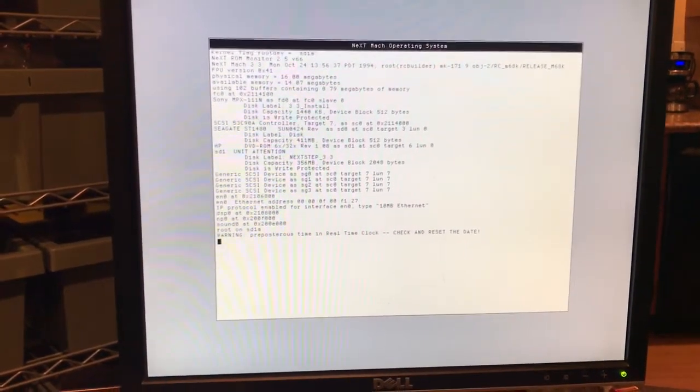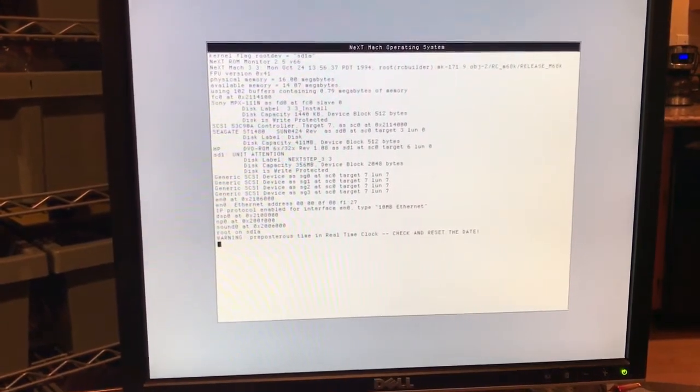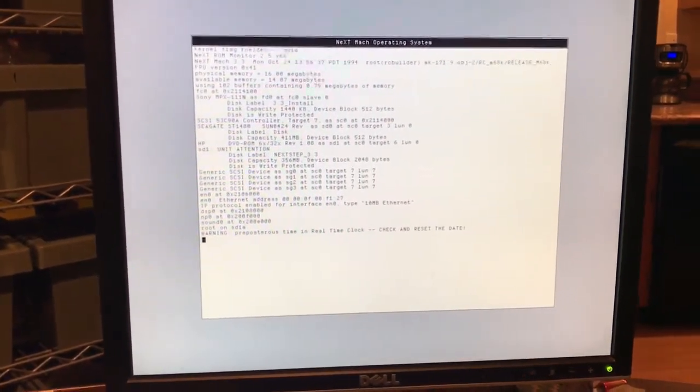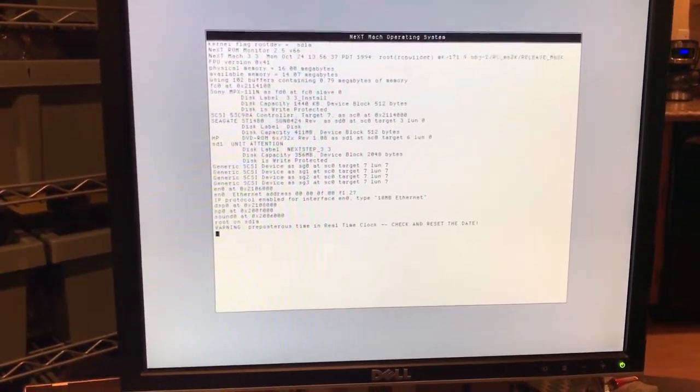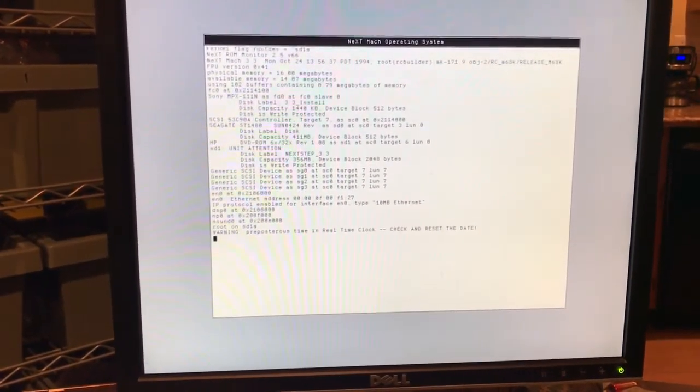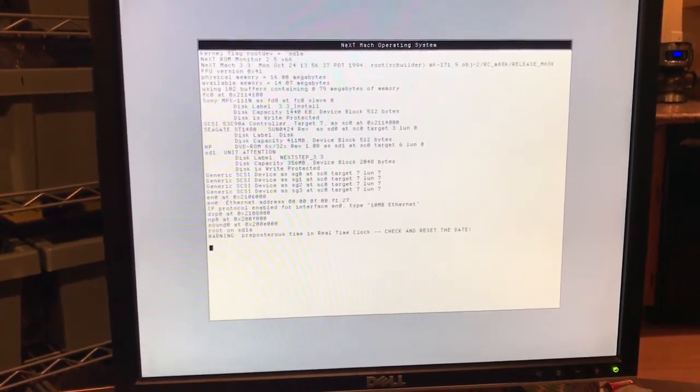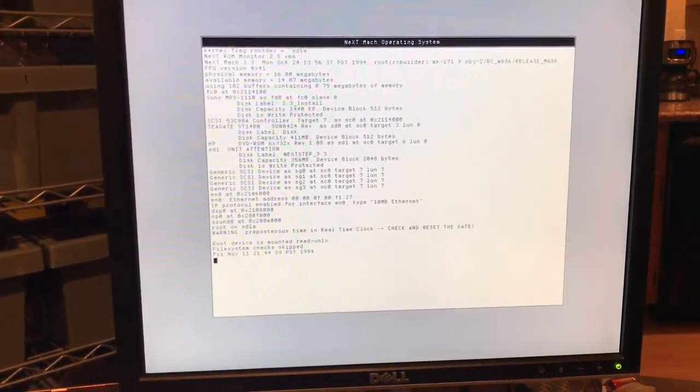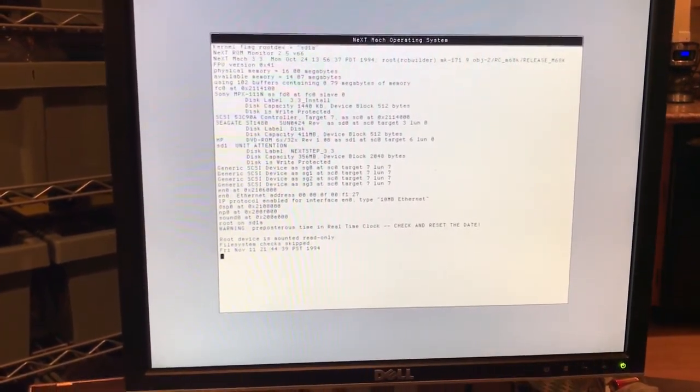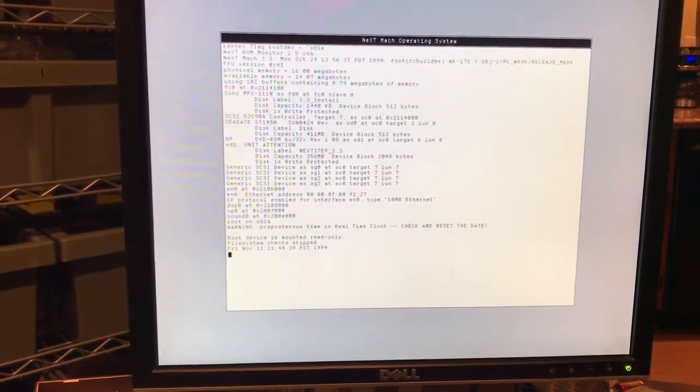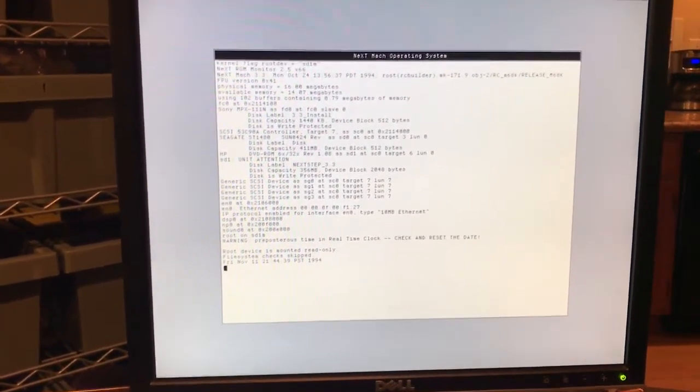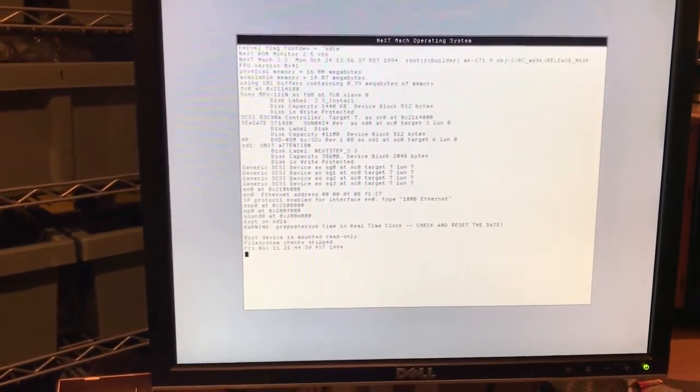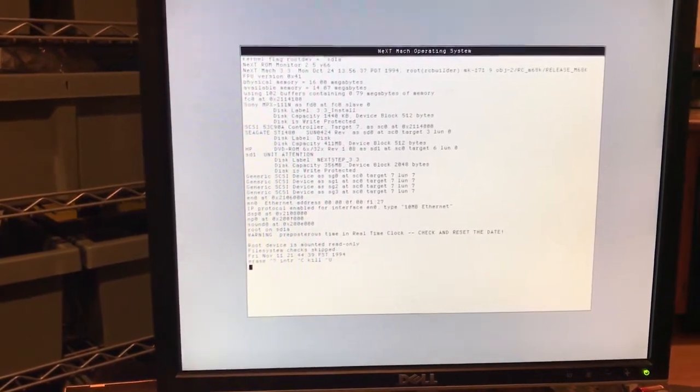Winner winner chicken dinner. It should bring up the root device, which is now the CD-ROM drive, which is great. So we had to do the bad magic.